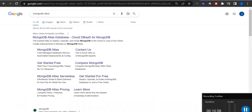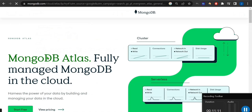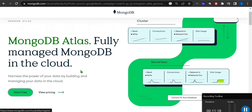Our main task is going to start from now. We will search for MongoDB Atlas and the very first website that comes up is mongodb.com/cloud/atlas. Here you have to click 'Start Free Trial'.